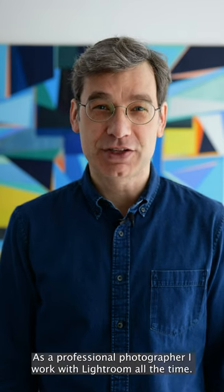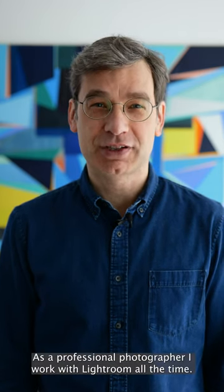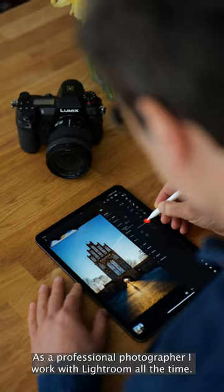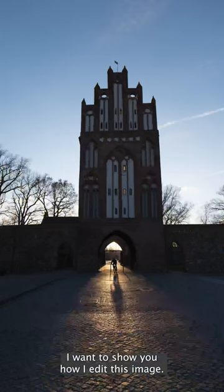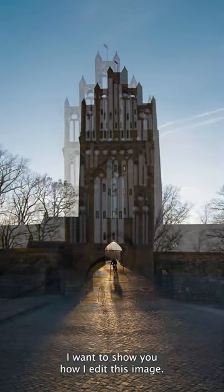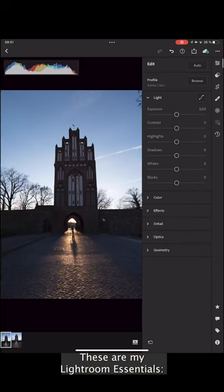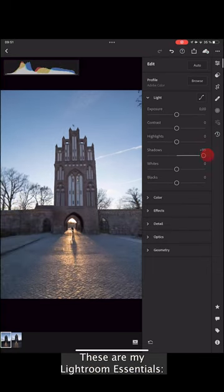Hello, I'm Jörg. As a professional photographer I work with Lightroom all the time. I want to show you how I edit this image. These are my Lightroom essentials.